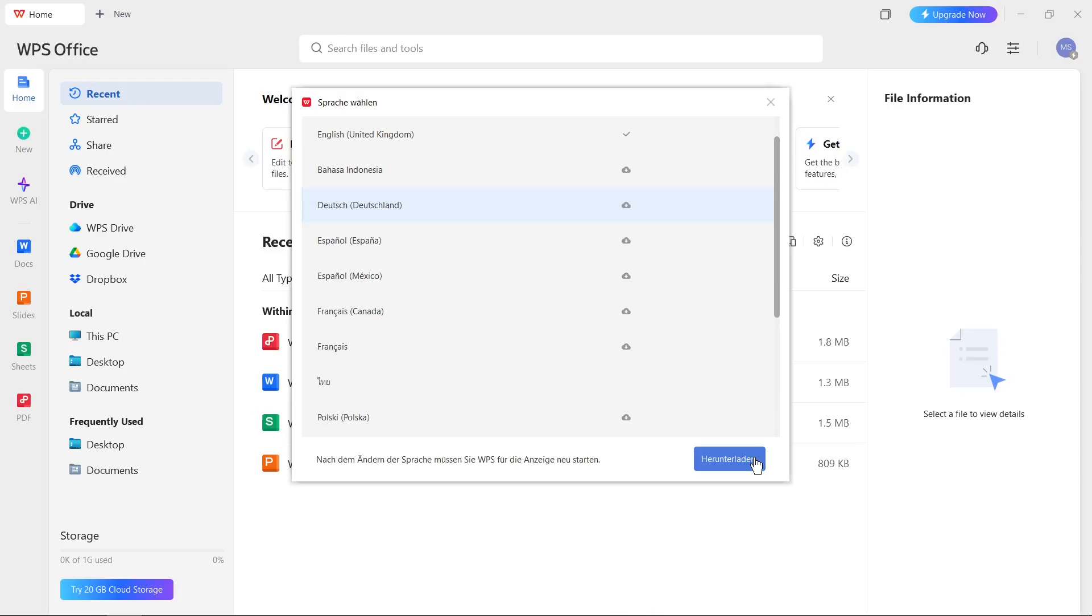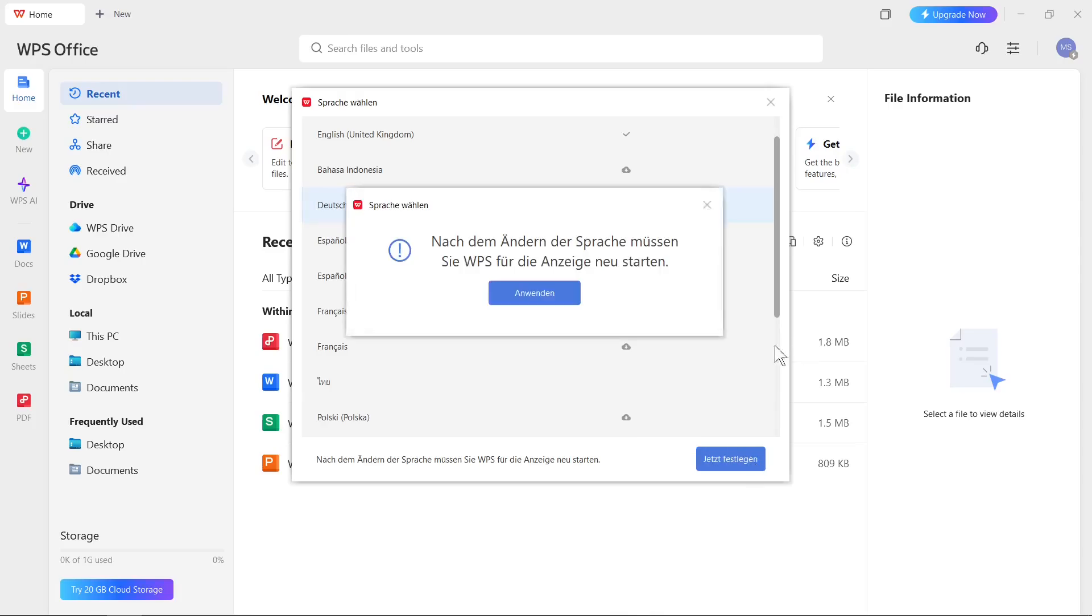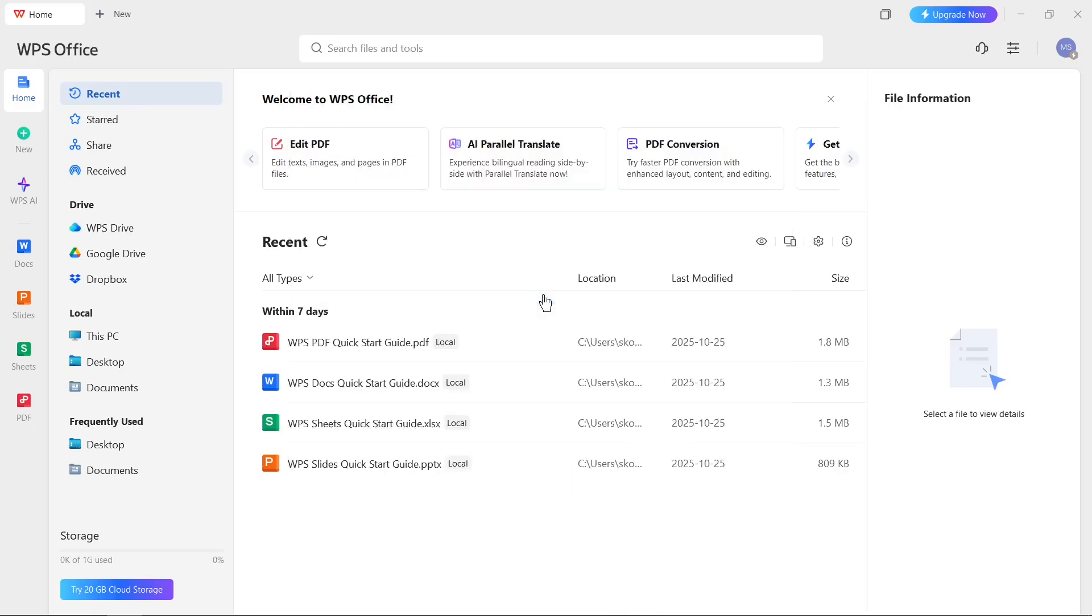So I click here and then you will see this information: you need to restart WPS Office. Then changes will be applied. So I click on this icon and now I need to restart WPS Office. So I close this window and I open it again.